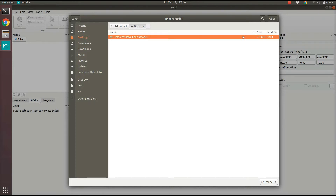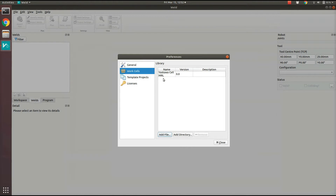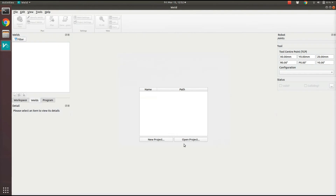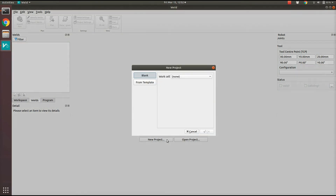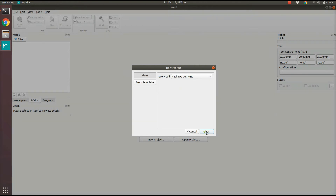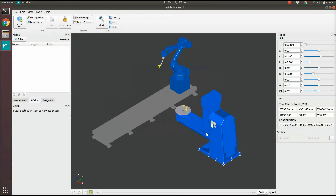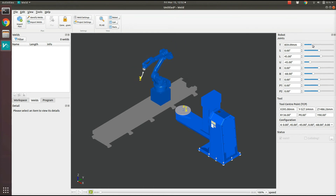I'll select that and hit Open, and you can see now it's imported the work cell into our library. I'll close this, and now when I go to New Project I can select the work cell that we've imported from the drop-down and click OK. The work cell is now here and I can move the robot around and continue with the planning process.